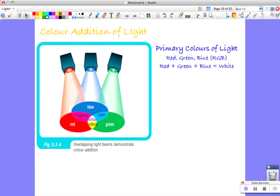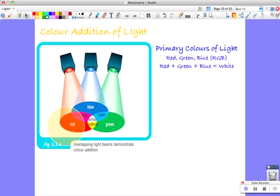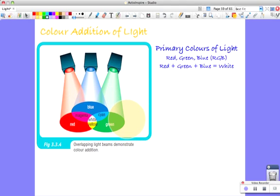And this color wheel is really useful. So you've got the three primary colors: red, blue, and green. And whenever they mix together you get a secondary color, so pairs of them.